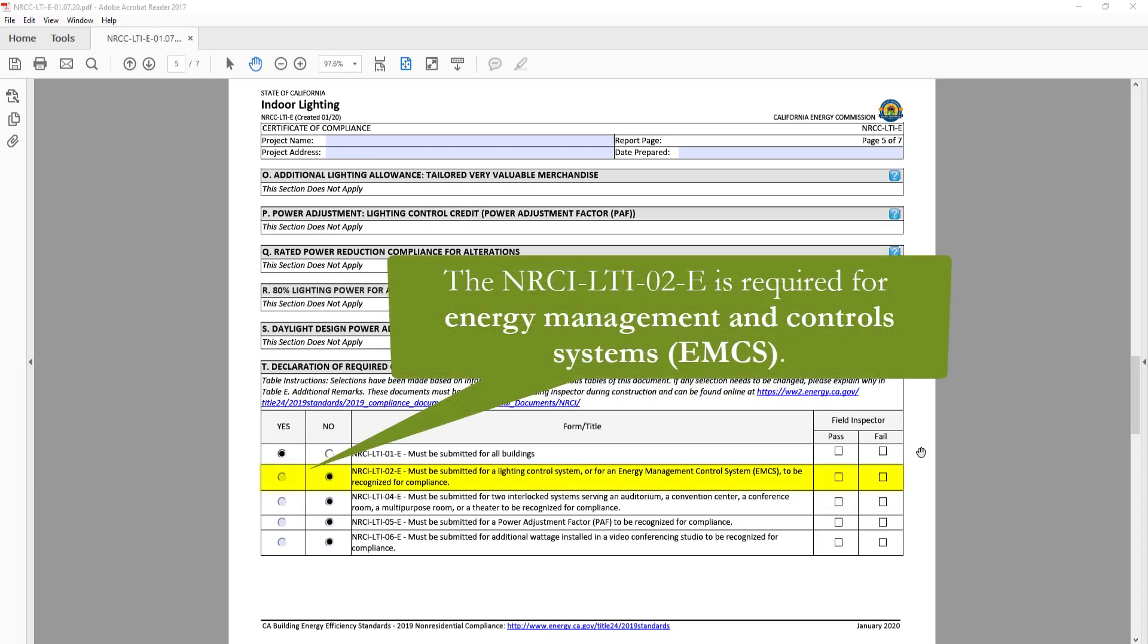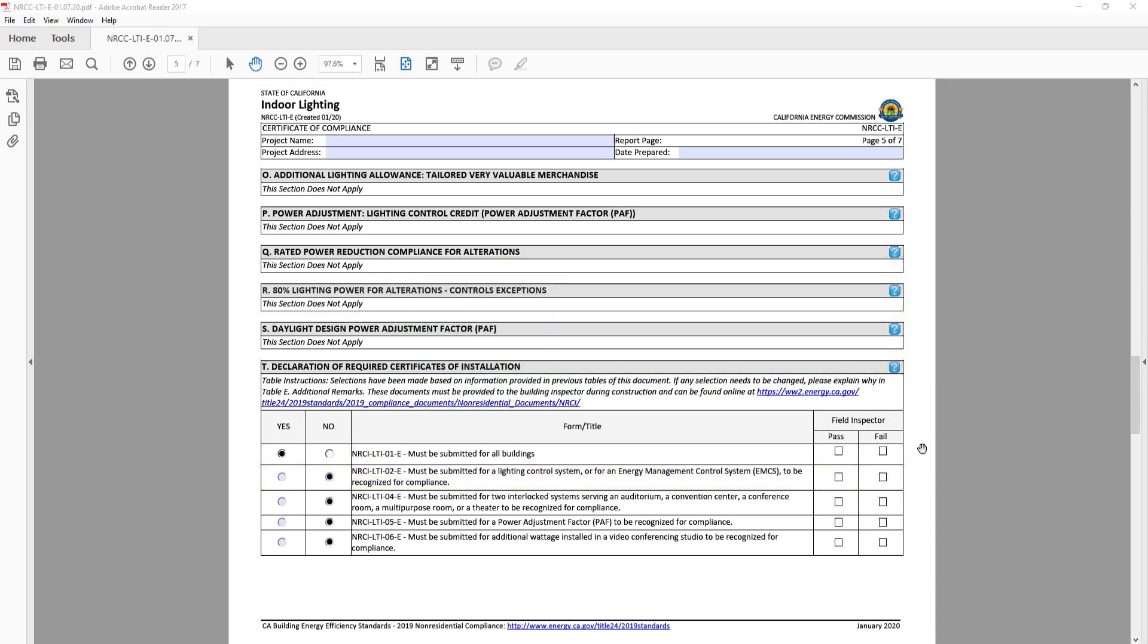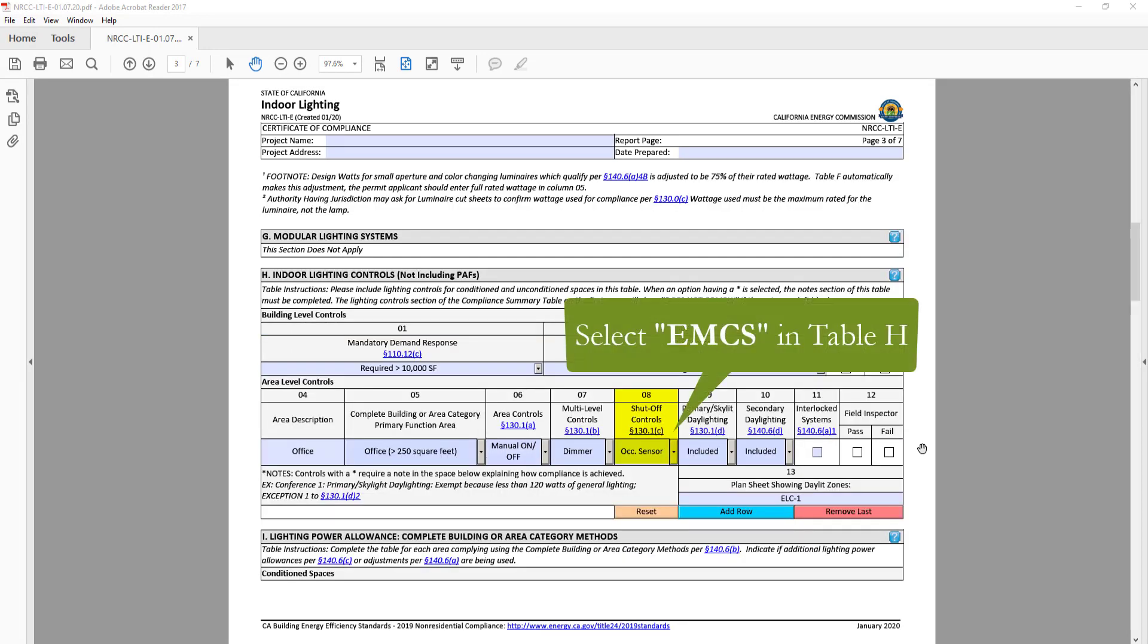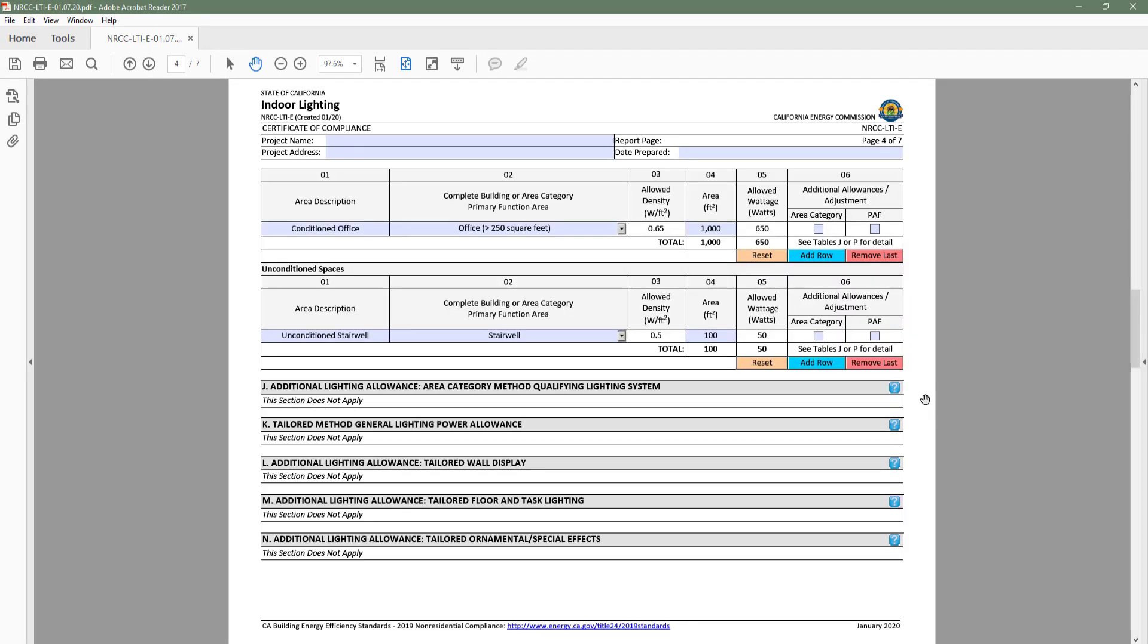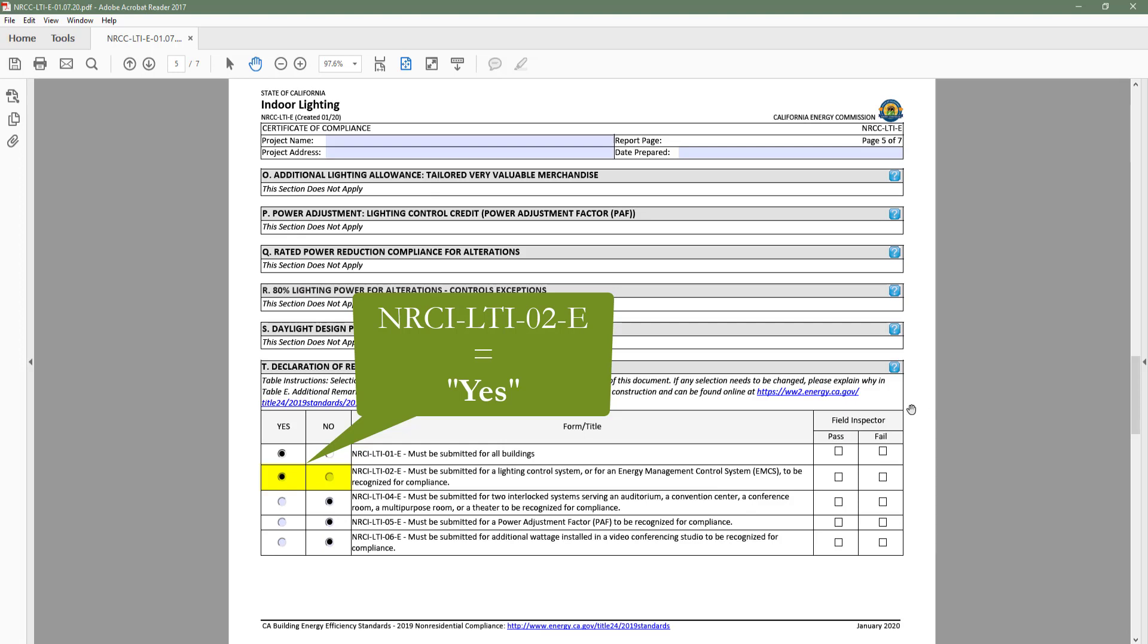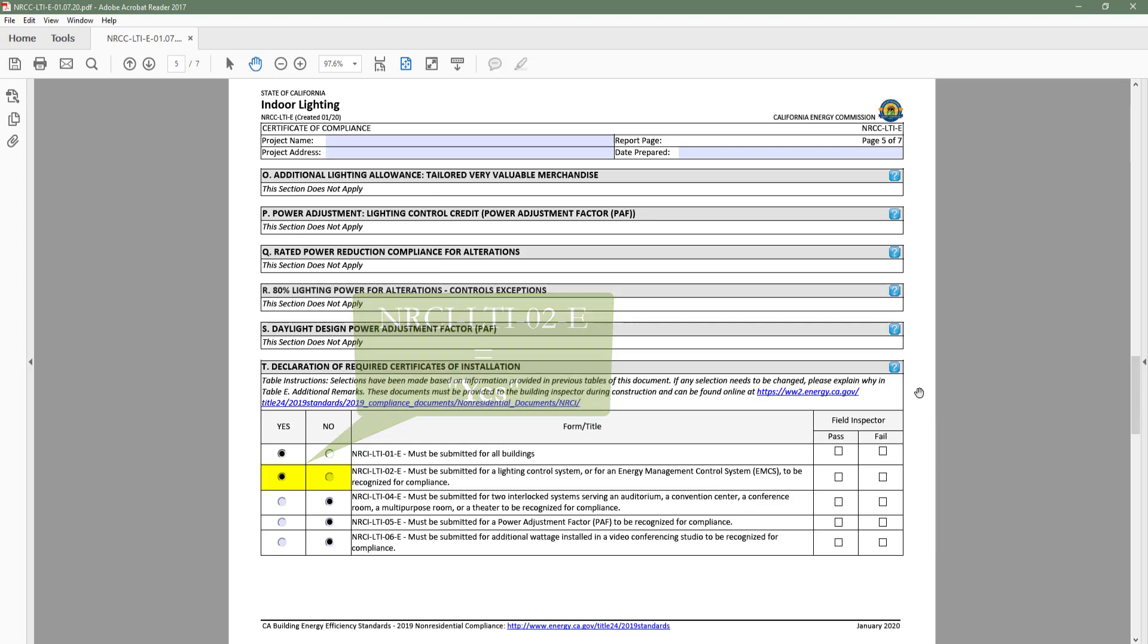For example, the NRCV LTI 02E is required when energy management and control systems have been installed. So if we select EMCS in table H lighting controls, the NRCV LTI 02E moves to yes.